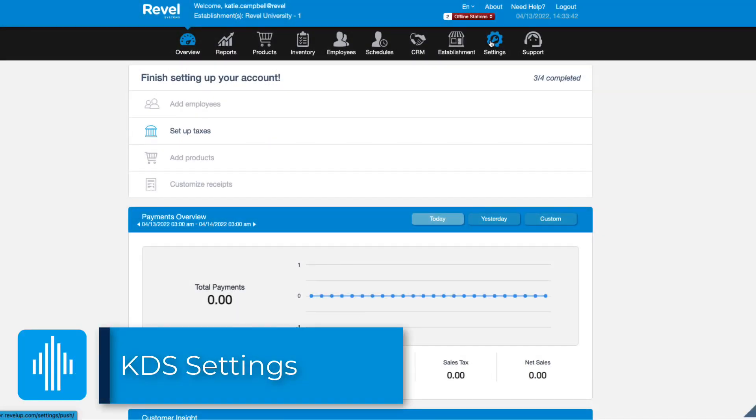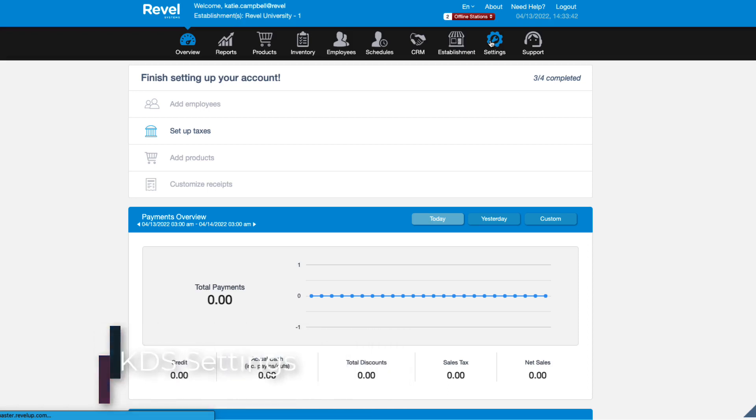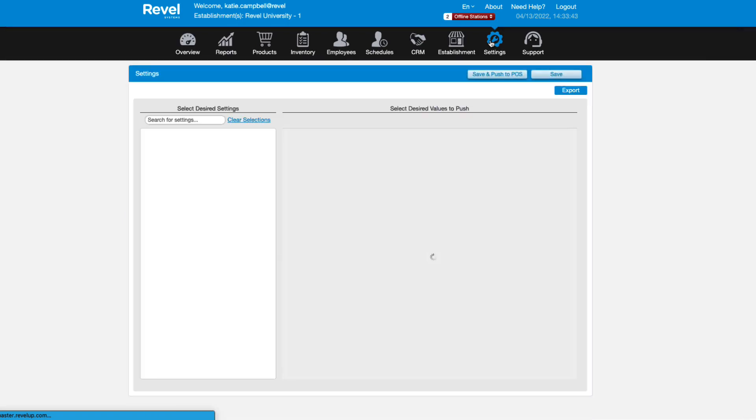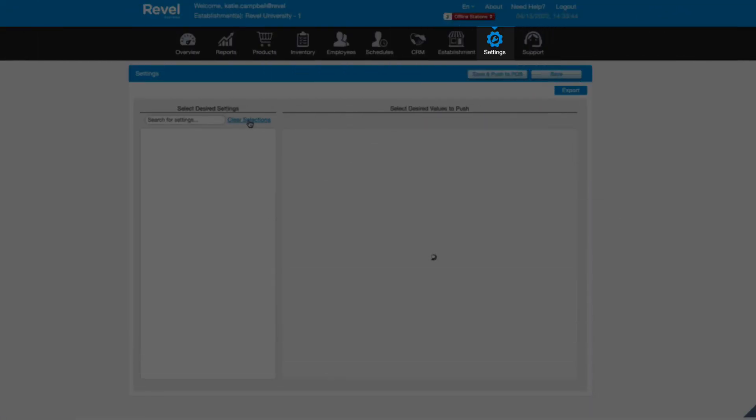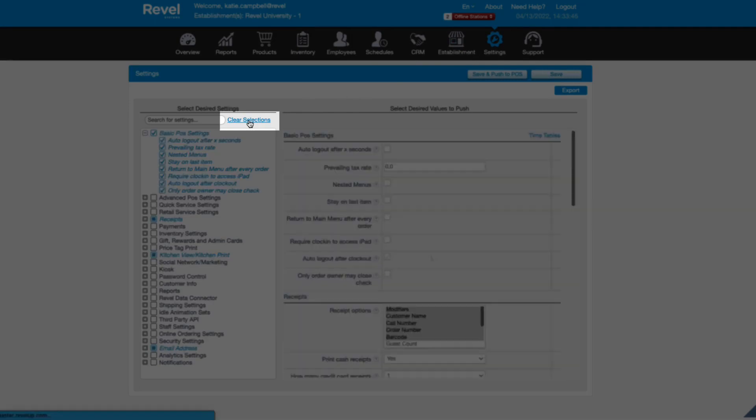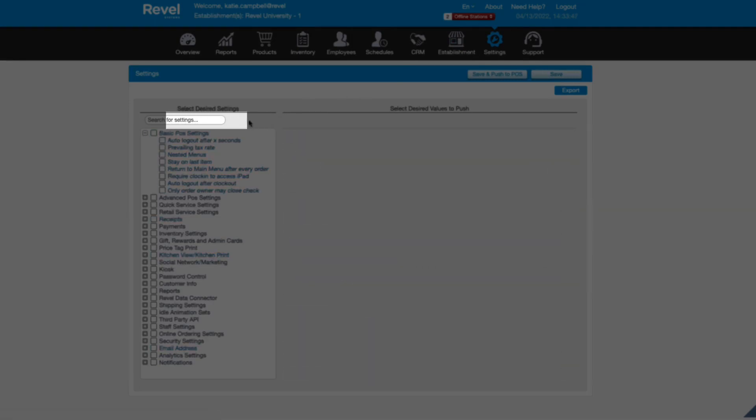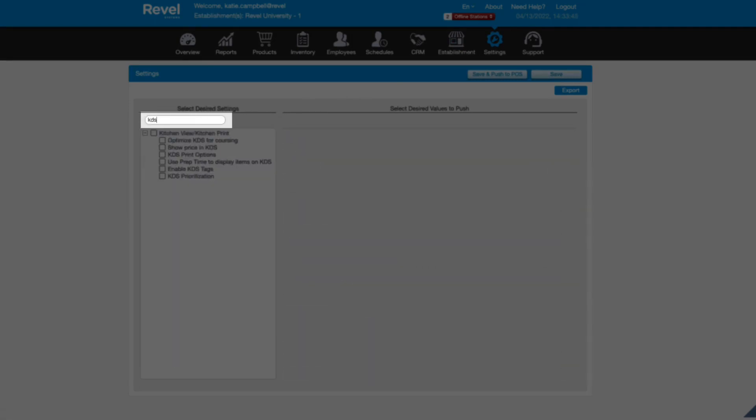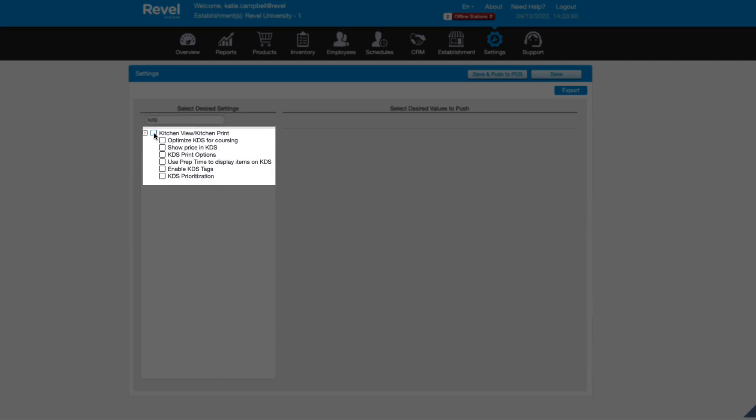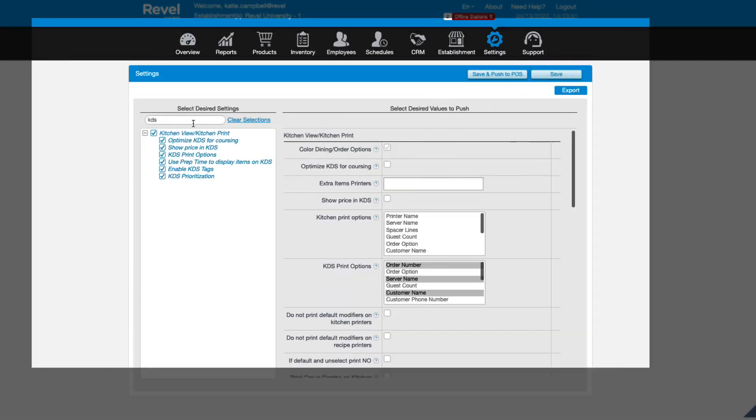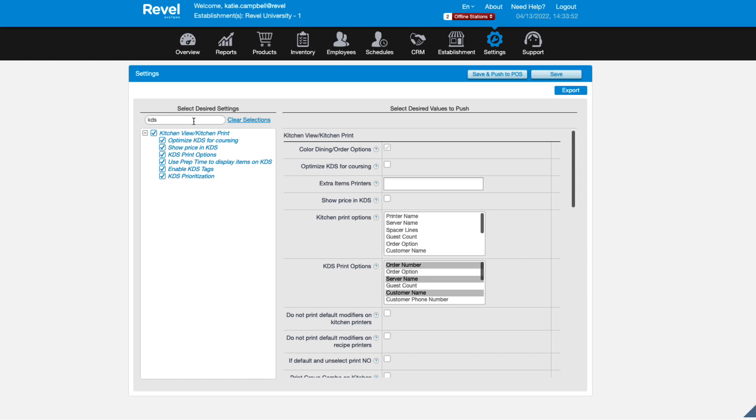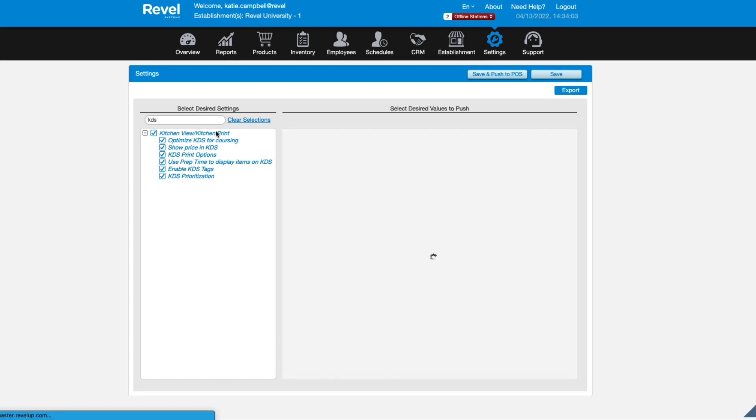First, let's look at some of the settings you can use to optimize your KDS experience. To access KDS settings, from the Management Console, navigate to Settings. Clear selections and type KDS in the search bar. Check the box to view all kitchen view and kitchen print options. There are many settings here. I'll highlight just a few.